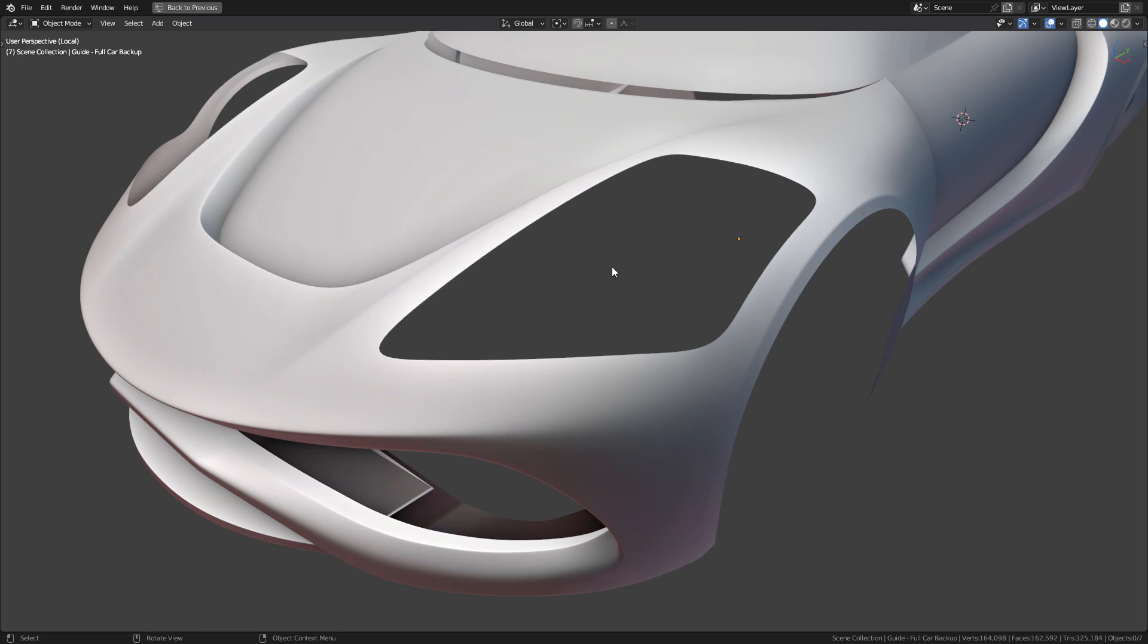In this example, I left open an area of the car that needs to be perfect. It's high visibility, curvy all around, and any problem with topology will be very noticeable in the final reflections.